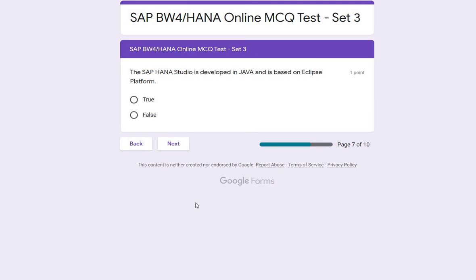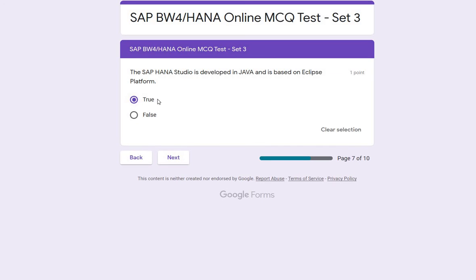The next question: SAP HANA Studio is developed in Java and is based on the Eclipse platform. This might be new for some developers, but it is true — it is developed in Java and it is an Eclipse-based platform. So the answer is true again.